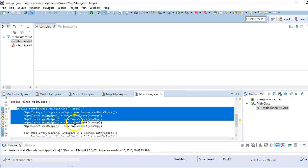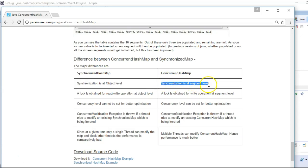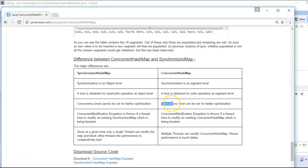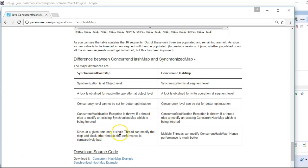Let's review the differences theoretically. In a synchronized HashMap, synchronization is at the object or class level, whereas in a ConcurrentHashMap it is at the segment level. The lock for read/write operations is obtained at the object level for synchronized map, but at the segment level for ConcurrentHashMap. The concurrency level cannot be set for a synchronized map, while for ConcurrentHashMap the default is 16 and can be changed as needed. A ConcurrentModificationException is thrown in a synchronized map if another thread tries to modify it while it's in use; with ConcurrentHashMap the chances are much less since concurrency is higher and only a single segment is locked at a time, giving comparatively better performance.